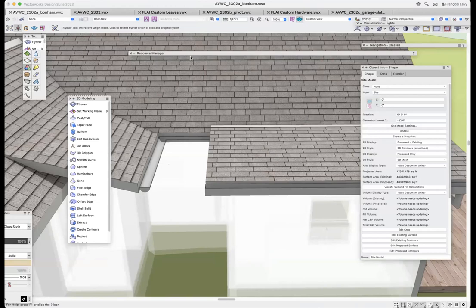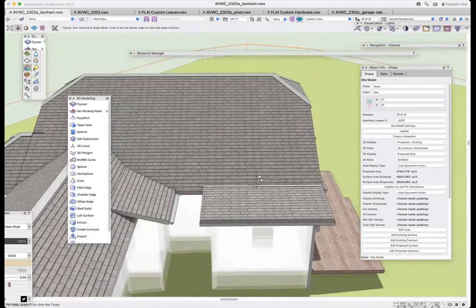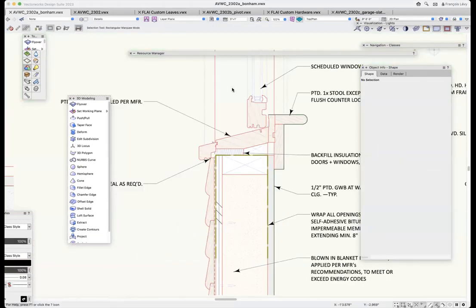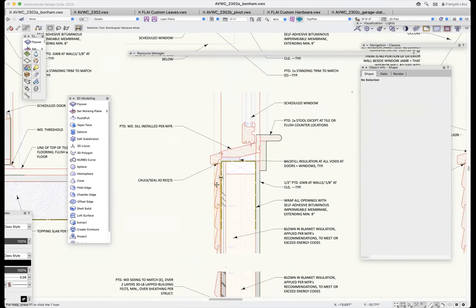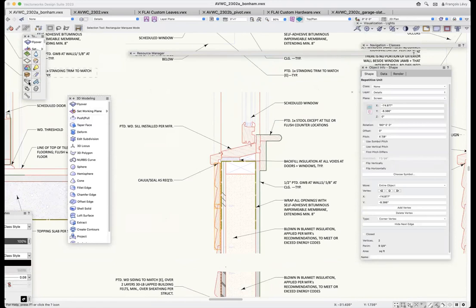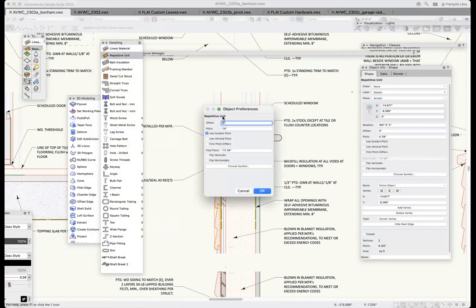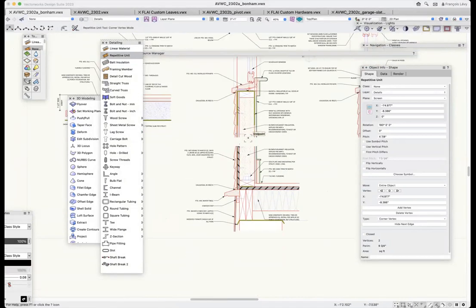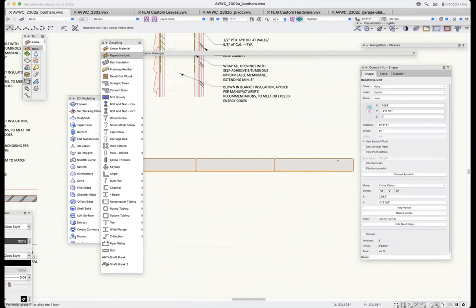The last thing is that we've been spending a lot of time on 3D objects, but there are also lots of 2D parametric objects. One example is the Repetitive Unit tool — let's go to the Detailing palette. There's Linear Material and there's a Repetitive Unit. By default it's showing some profile and just repeating it. I can use a custom pitch — the pitch being the space from one unit to the next, like the pitch of airplane seating — so I can make them nine or ten inches apart on center.